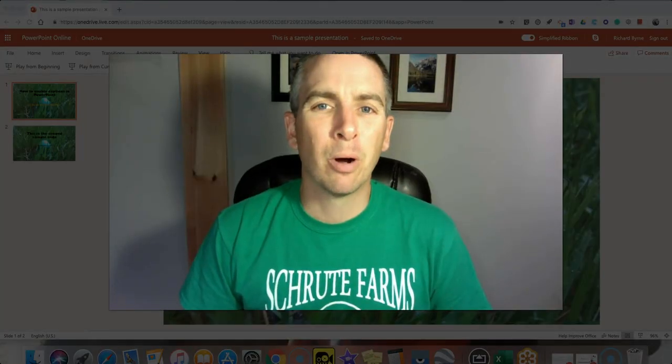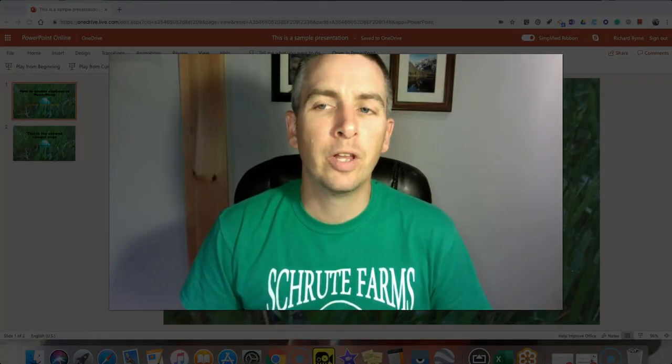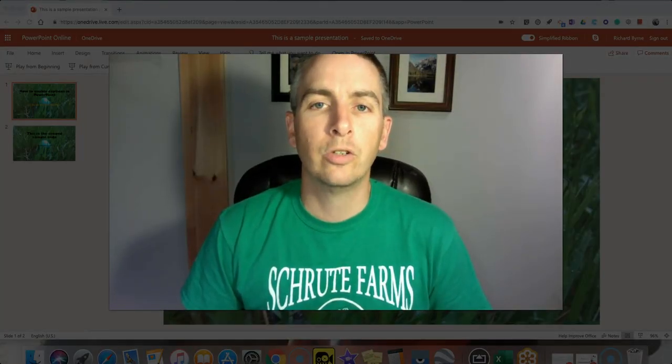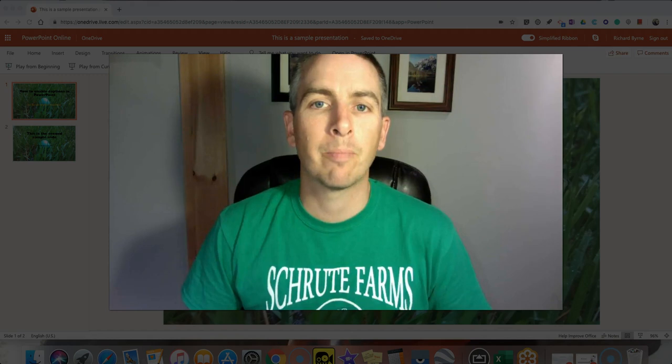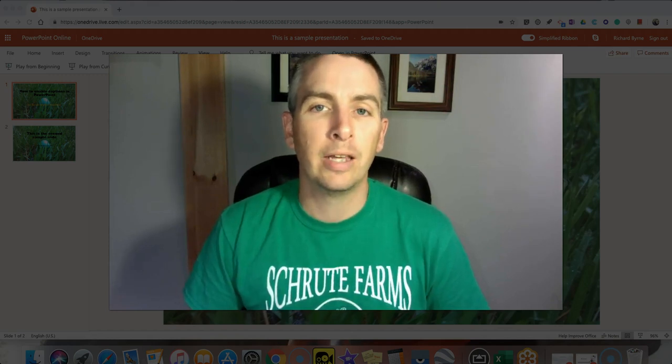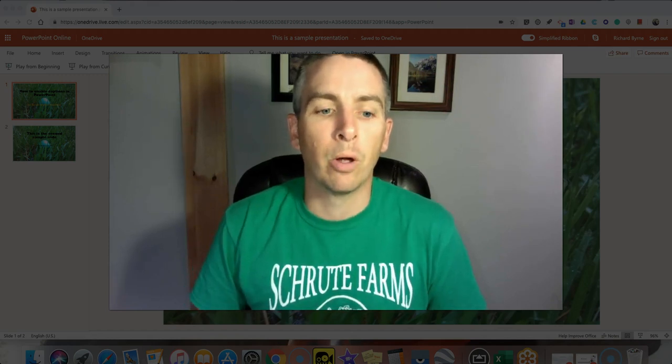Hi, I'm Richard Byrne. In this video I want to show you how you can use automatic closed captioning and translation in PowerPoint.